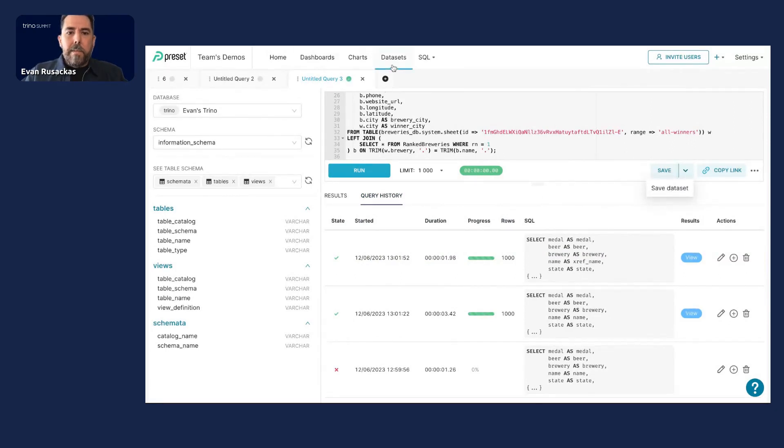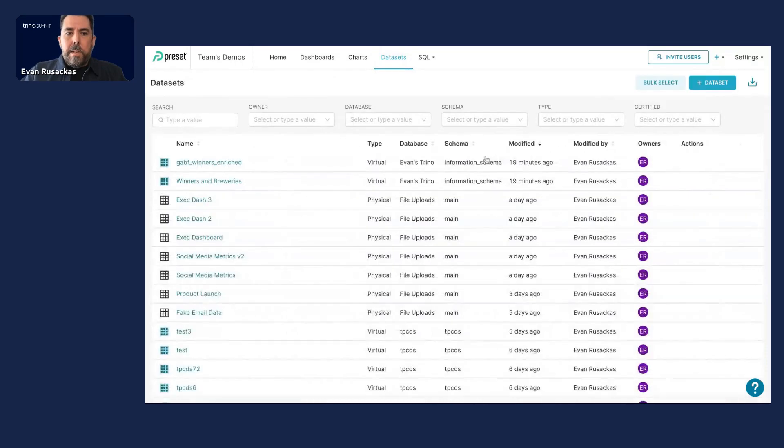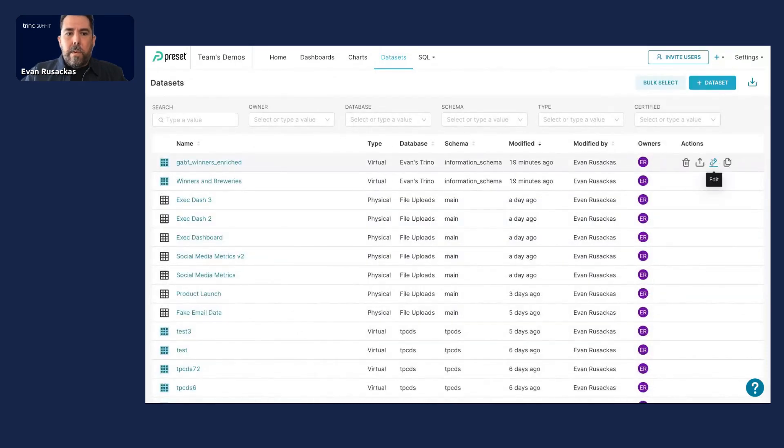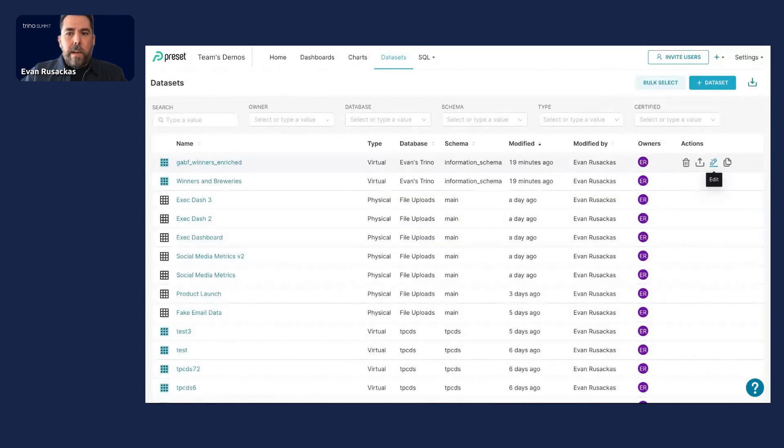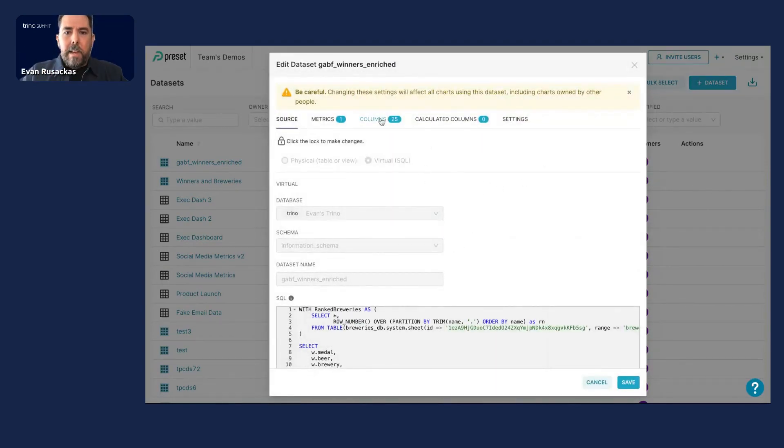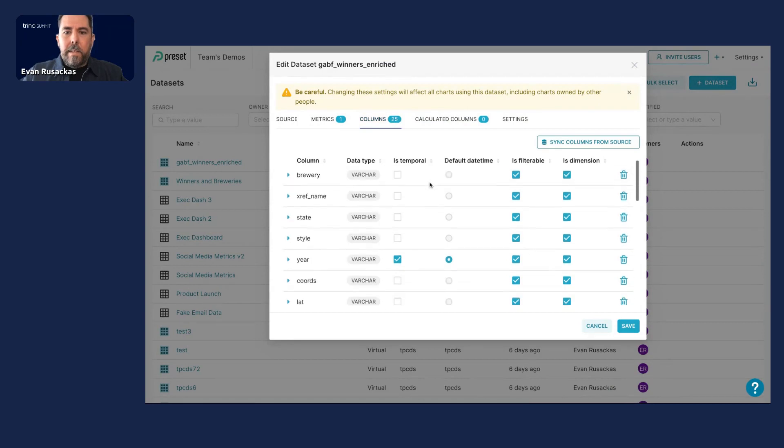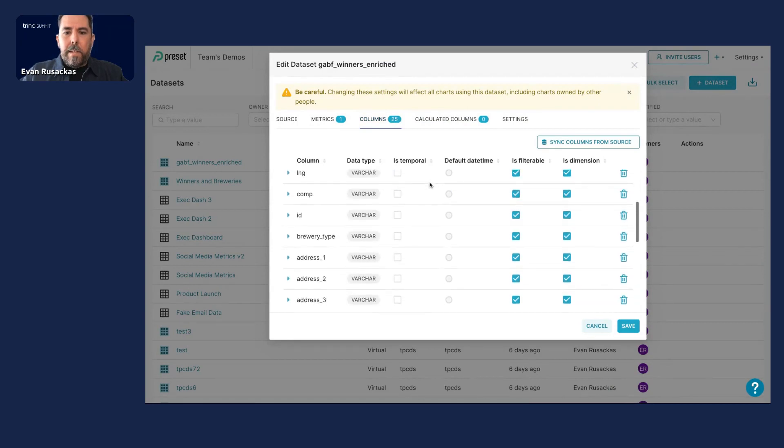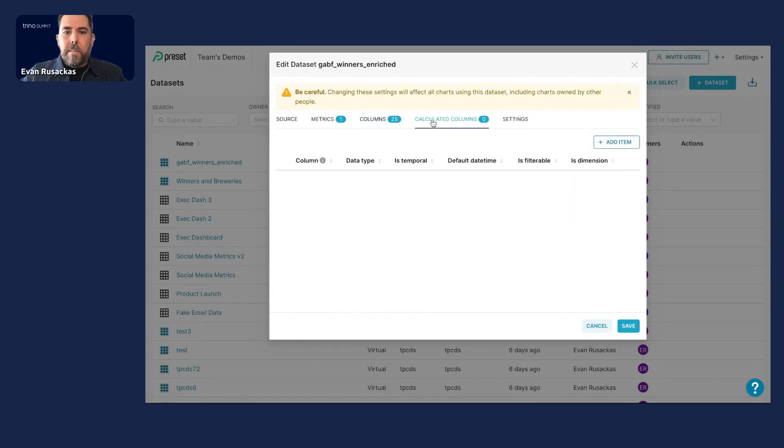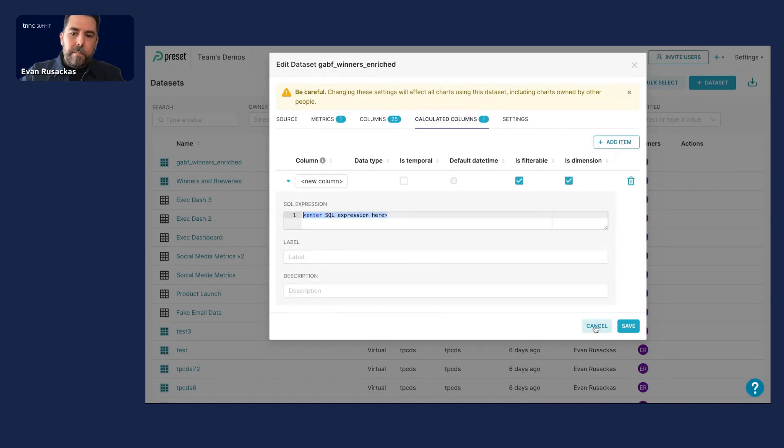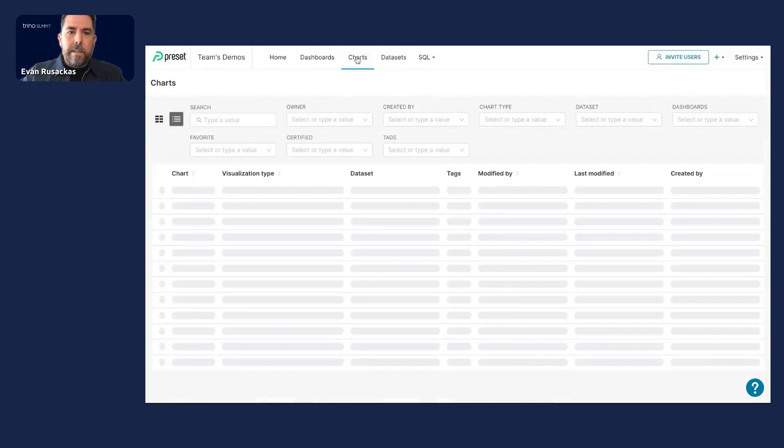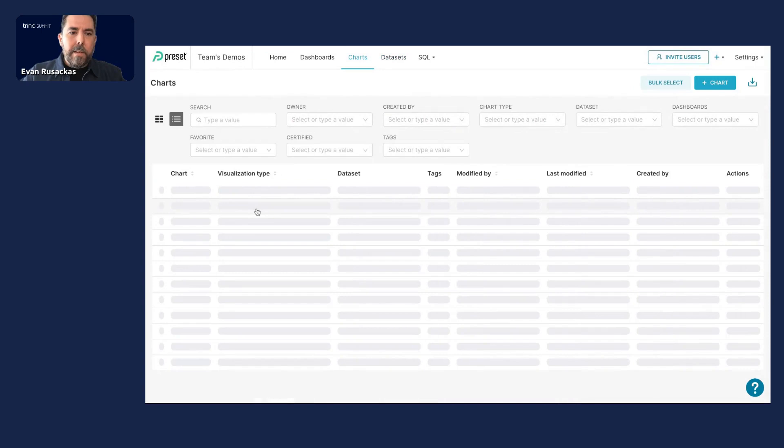And when you save a data set, they appear over here, which you can see I've merged together a couple of different data sources using Trino. And here I can adjust my various columns, rename them. You can add additional SQL expressions here if you want to add some ad hoc columns and do a lot more. And of course, those data sets in turn are used to build charts.